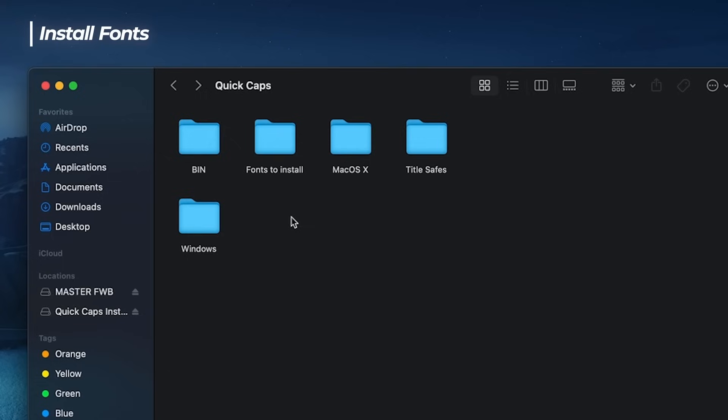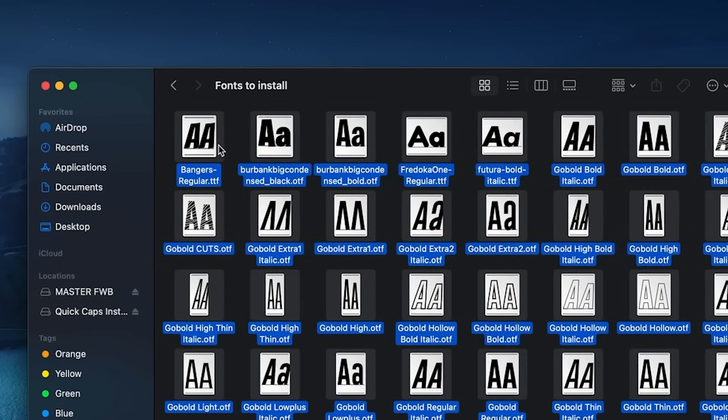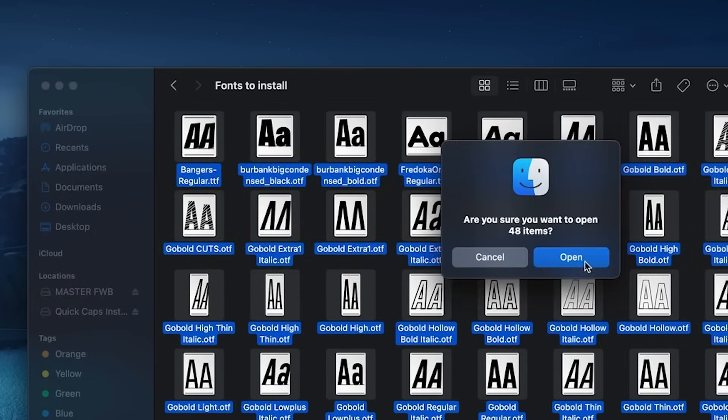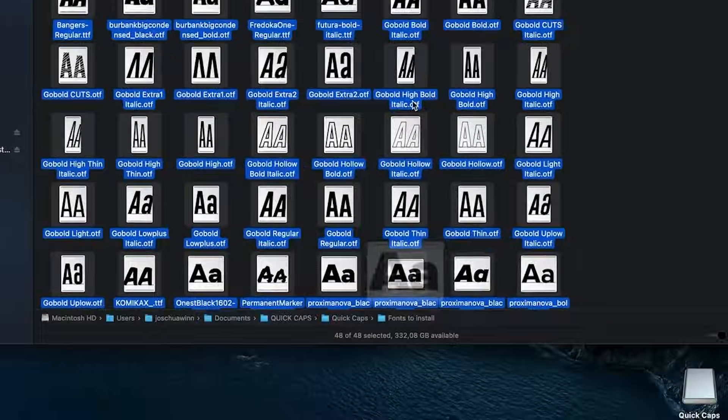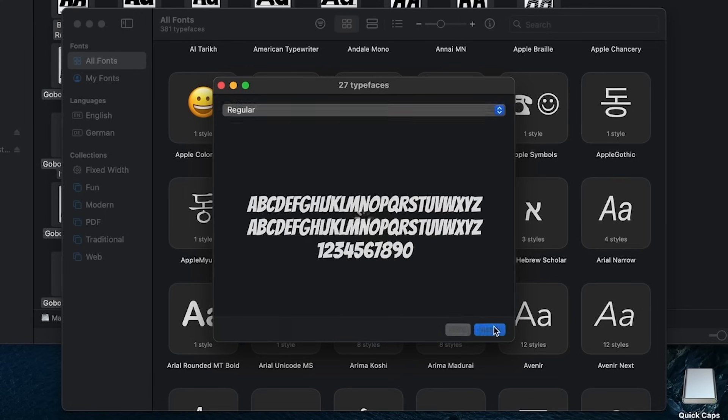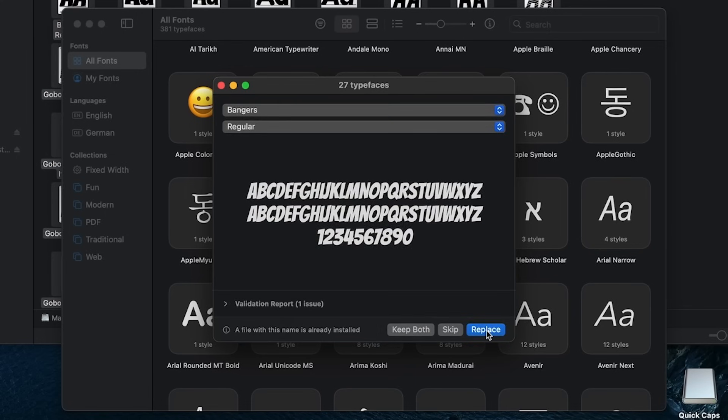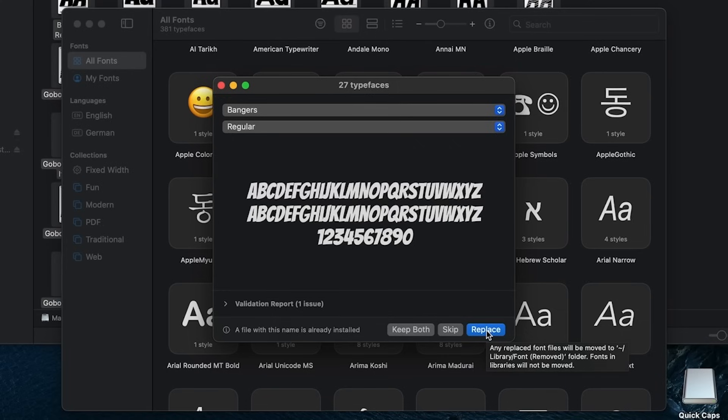Before we start, we also have to install some fonts for the templates. So go into this fonts folder, mark all, double click, say open and click install here. At my device it says replace because I already have these fonts but it will say install on your device. Just click install and you're good to go.